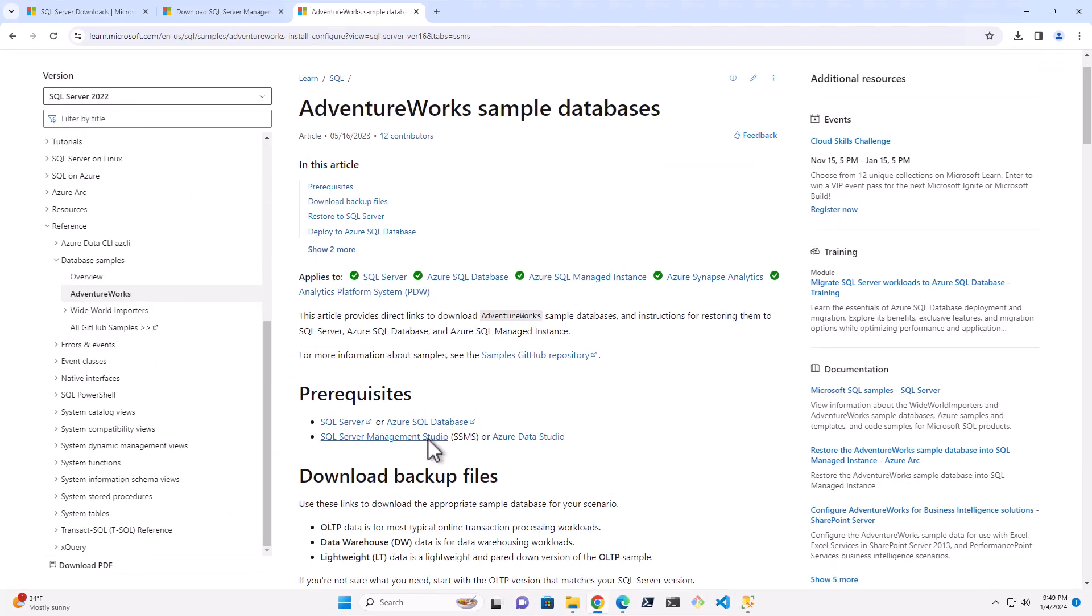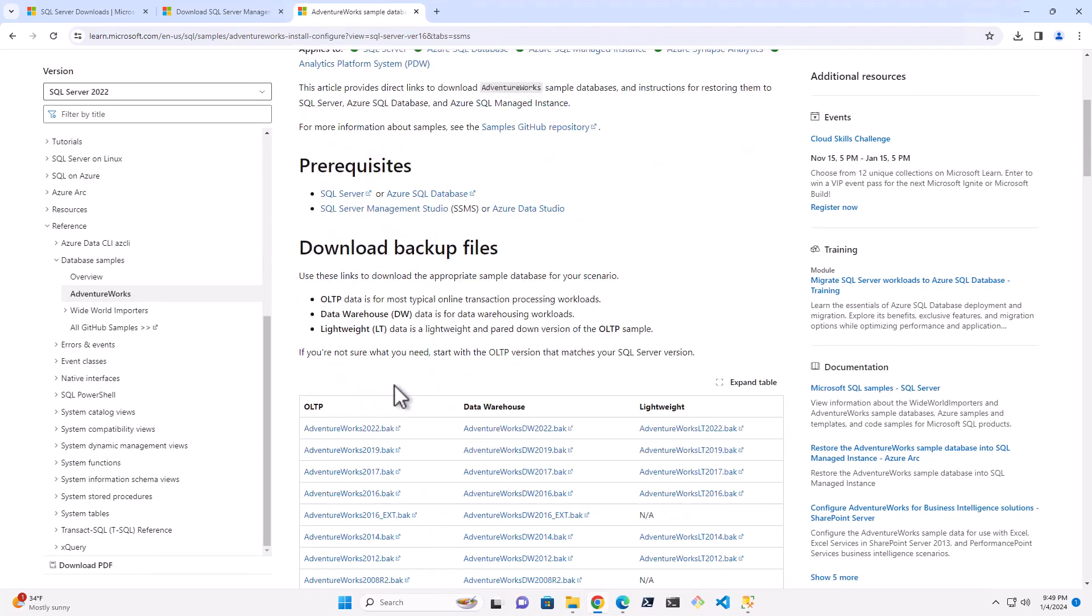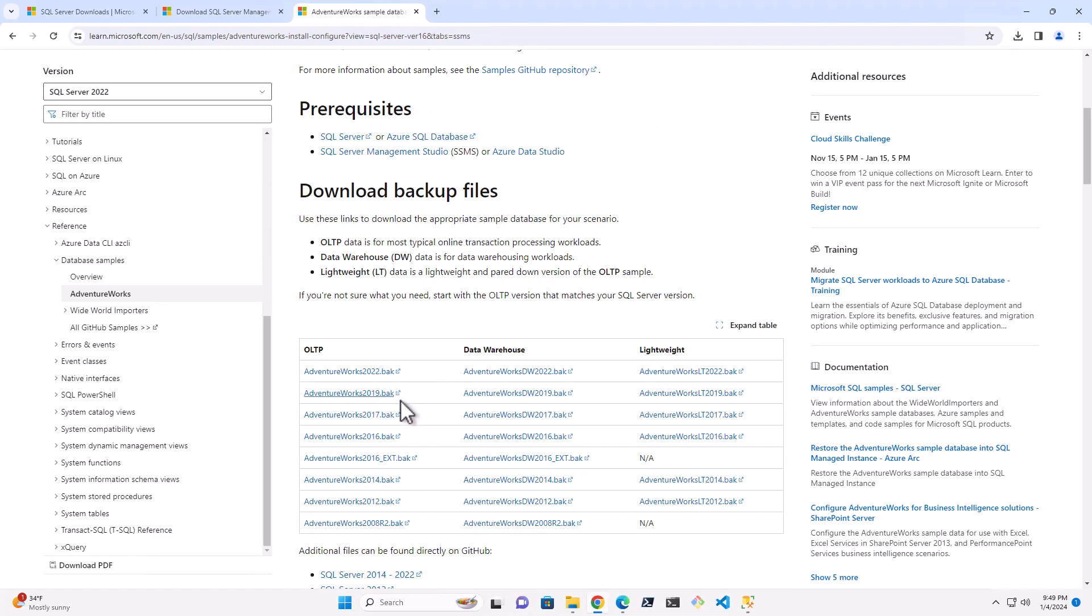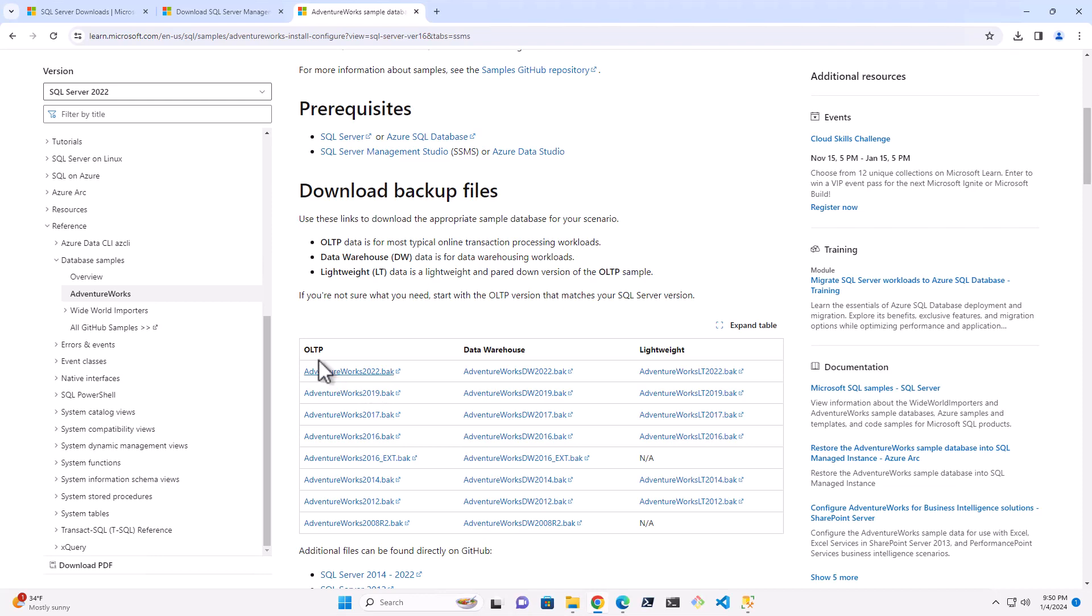But as long as you get a version, whether it's 17, 18, 19, whatever it is, whatever year it is, it doesn't matter here. Unless you have a reason, you could get an older version. If you don't have a reason, just get the backup. Now you'll see there's two or three actually here.